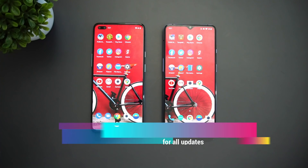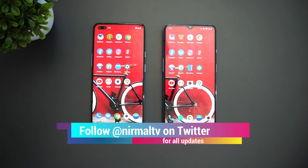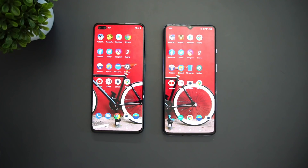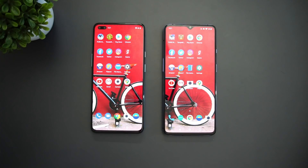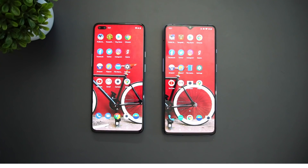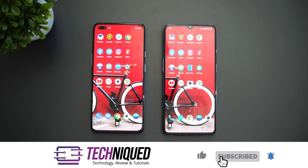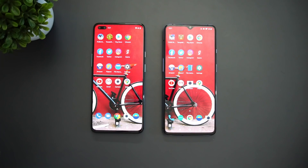The OnePlus 7T is above 30K — the 6GB RAM variant was selling at 35K and the 8GB RAM variant at 38K. Both have different processors; we have the Qualcomm Snapdragon 855 Plus on the OnePlus 7T. Both also have the latest version of OxygenOS and Android 10.